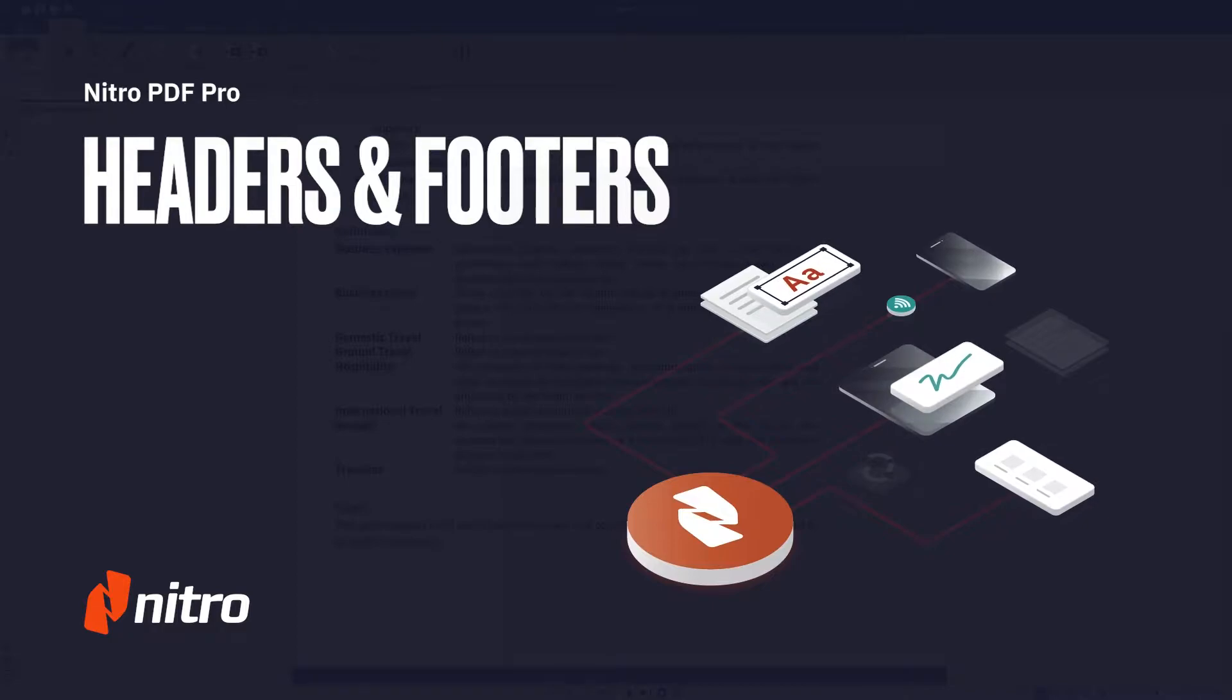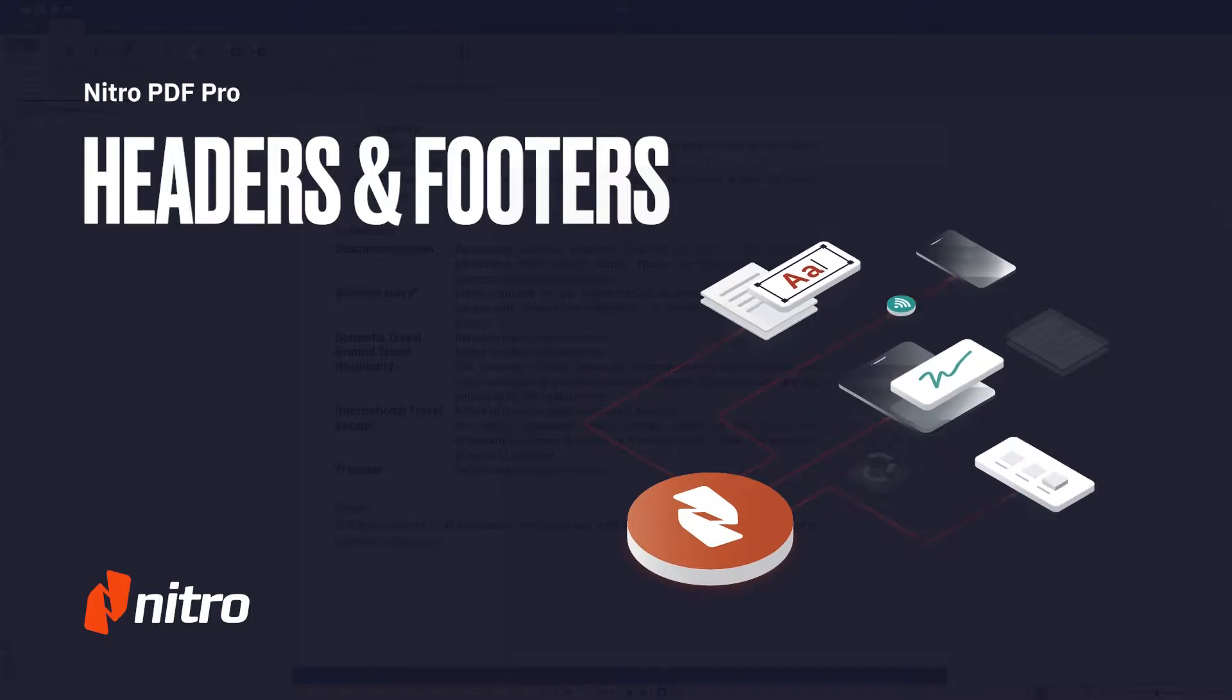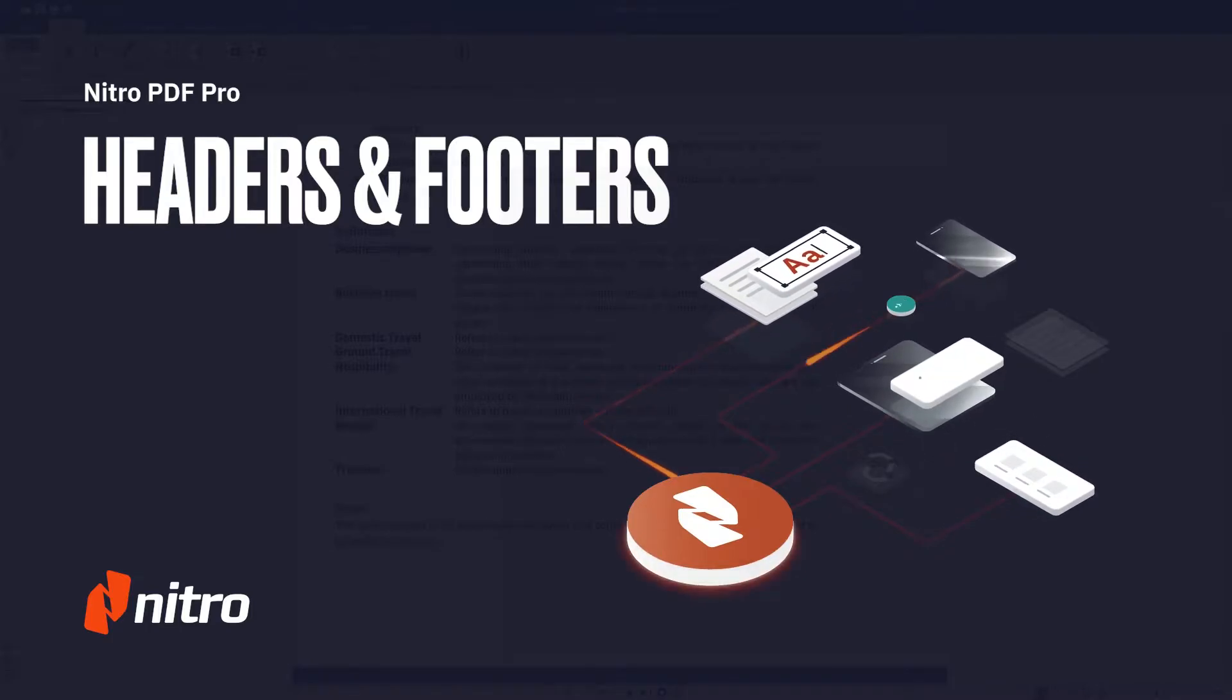Welcome to Nitro. Today we'll go through a brief overview on headers and footers in Nitro Pro. Let's get started.